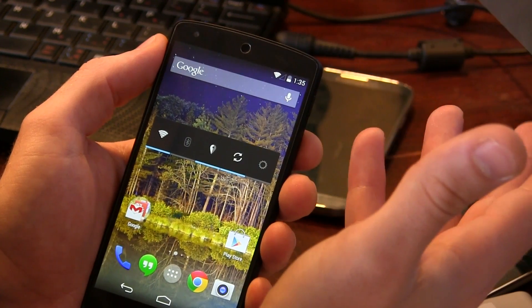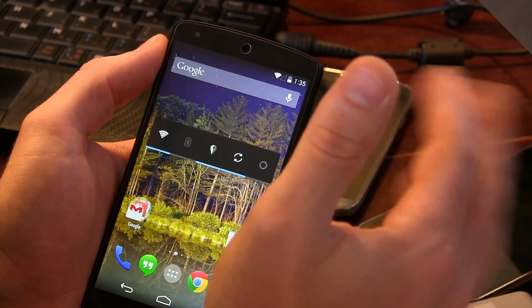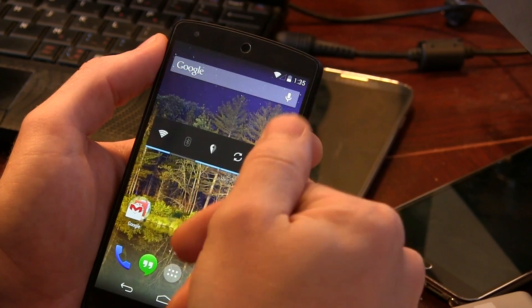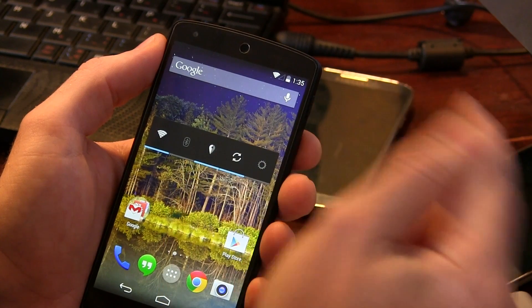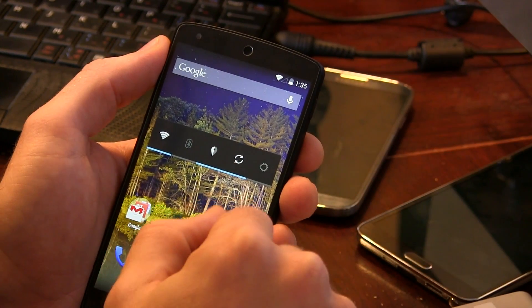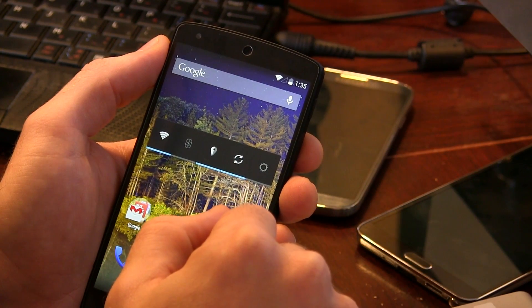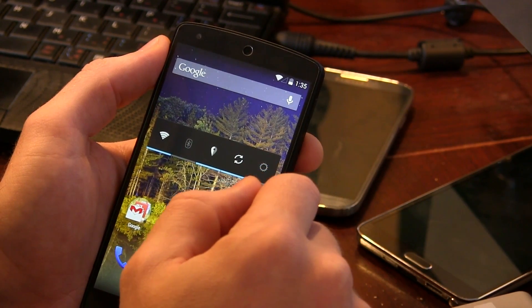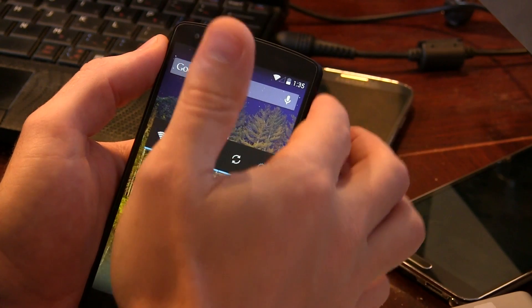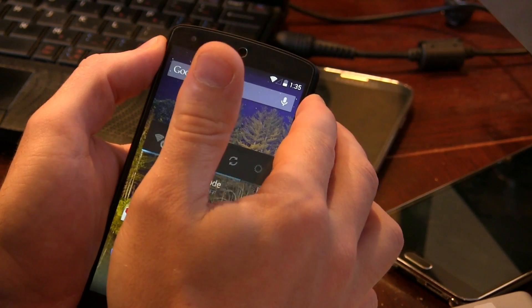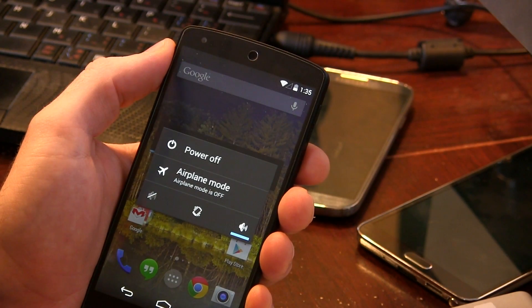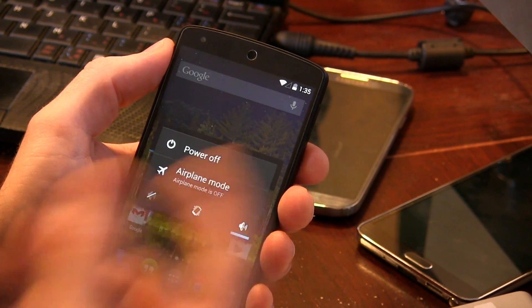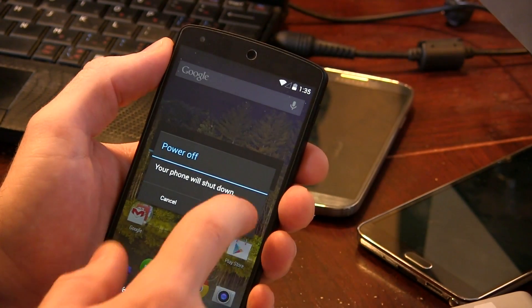So first things first, once you've gone ahead and downloaded those, make sure that you connect your computer to your phone and then drag and drop those files onto your device's internal storage. Then we're going to boot into recovery mode. Hopefully you guys have either TWRP or Clockwork Mod recovery installed. If that's the case, go ahead and power off your device.